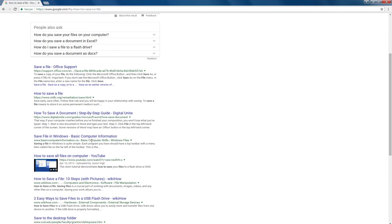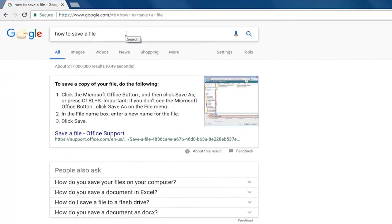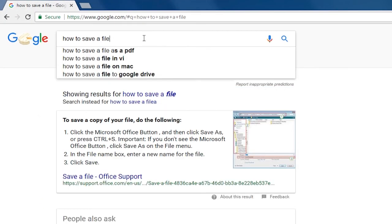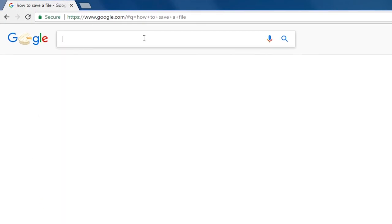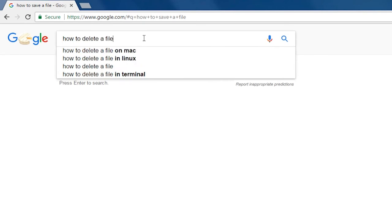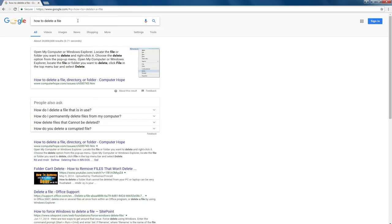To do a different search, you can go up to the search bar and type in something else like how to delete a file and you'll have a new list of results on the screen.